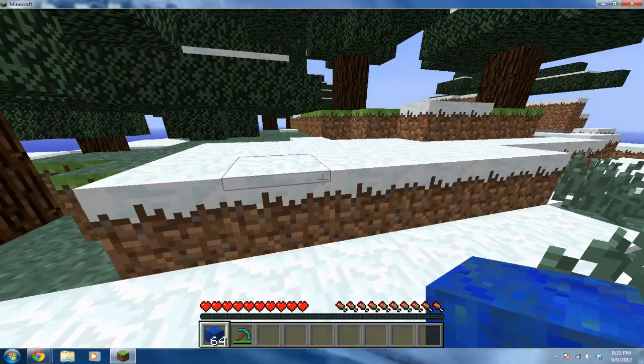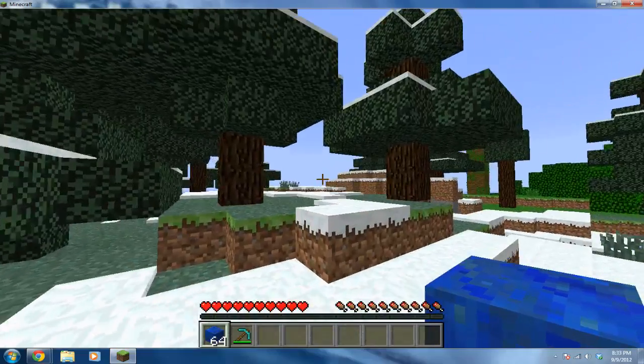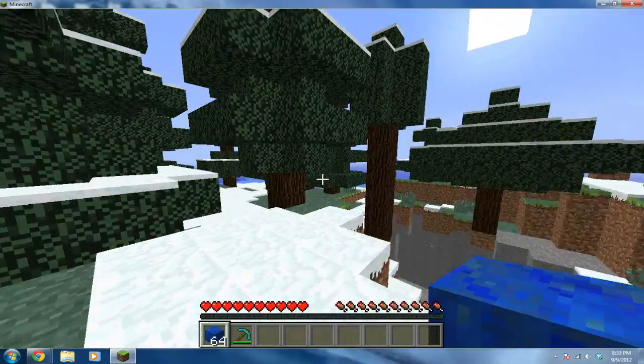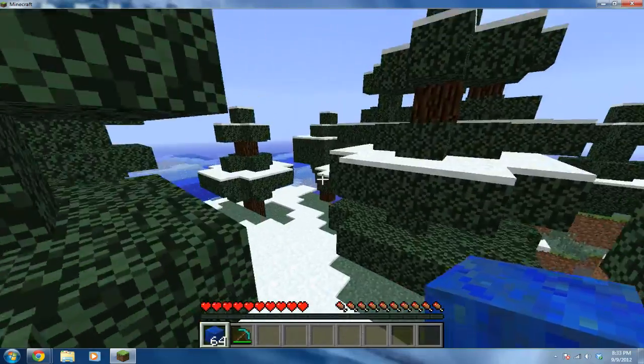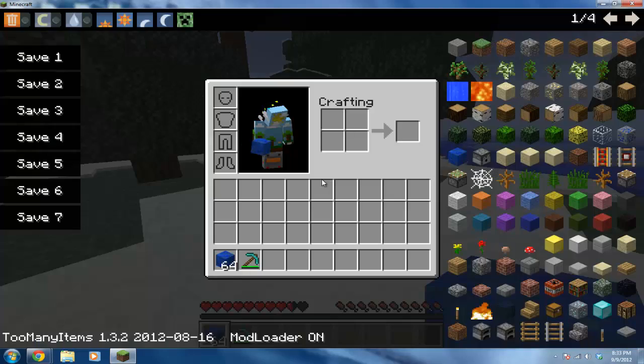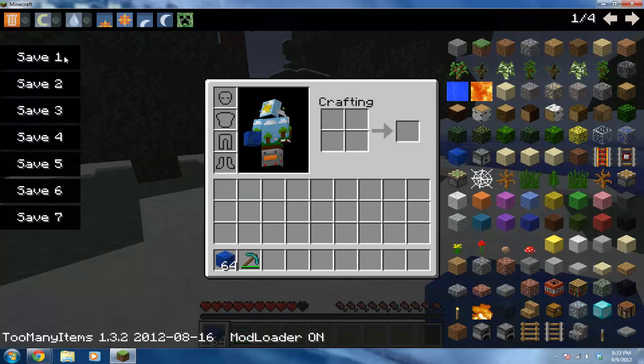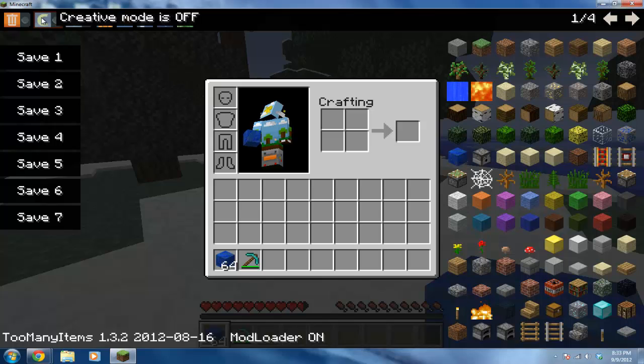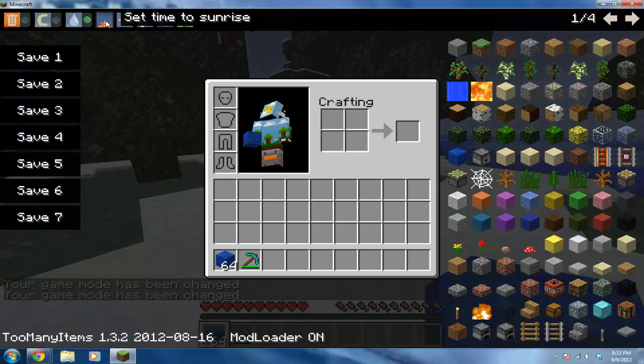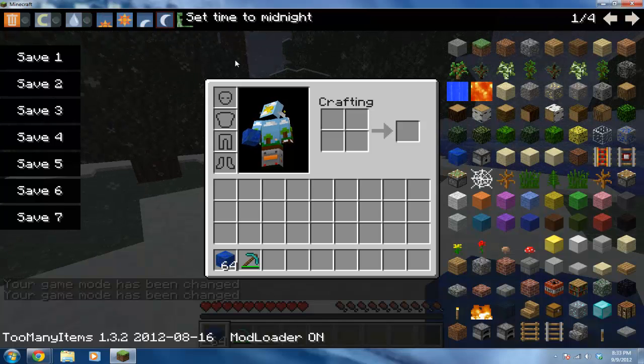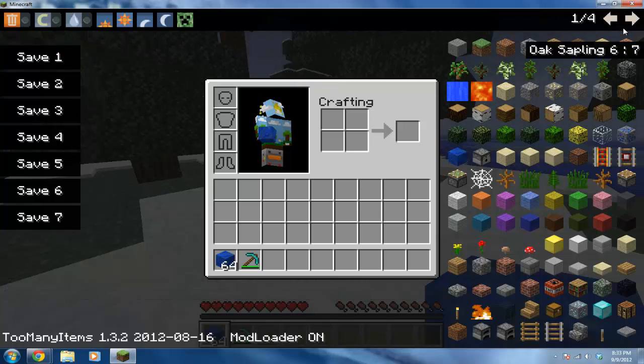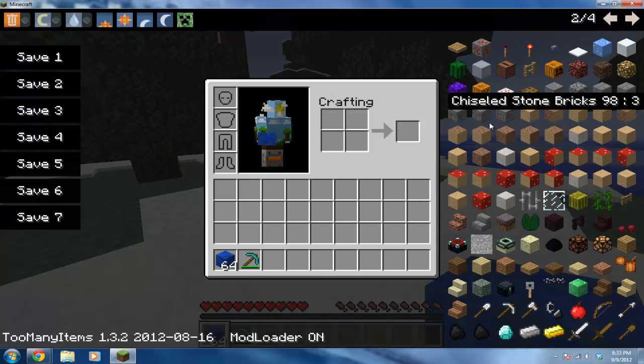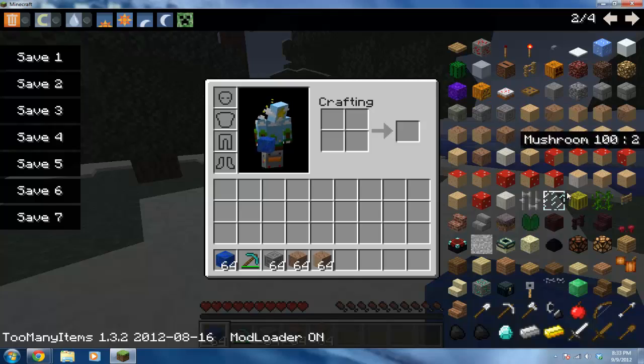Alright, so no one knows what Too Many Items mod is. It's just a mod where you can pretty much have all the items you get in creative except in survival. So click E and it brings up all these items you can use, all these pages. You can turn all these things off and on. I can switch creative mode on, rain off, snow off. You can change all these things - change it to day, night, whatever you want. It has this huge list of things you can use. Just click whatever you want and it'll go in your inventory like that. That's why it's called Too Many Items mod.